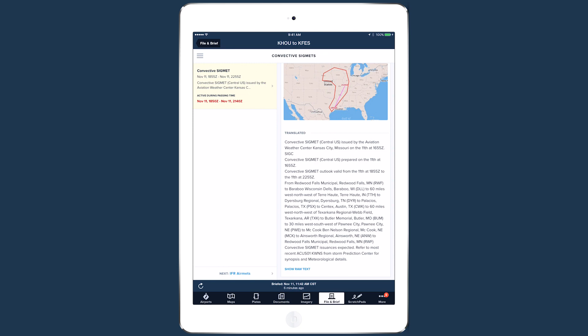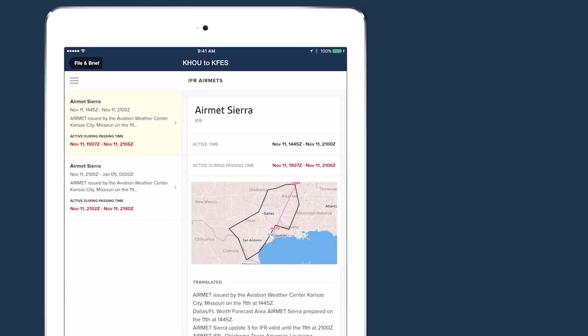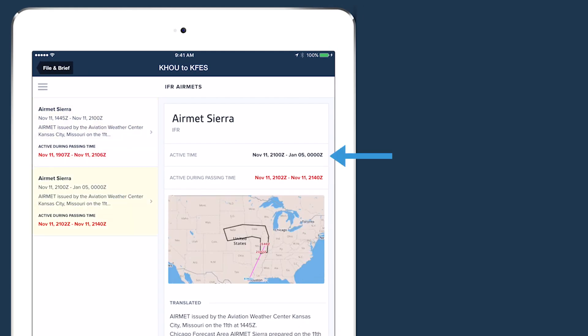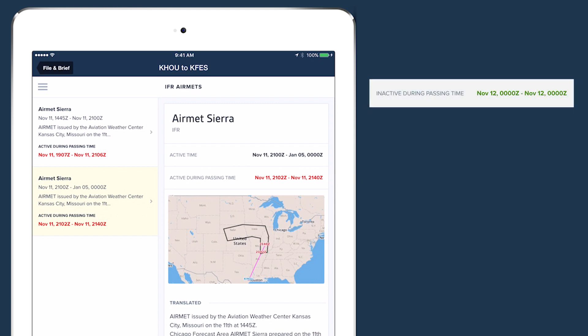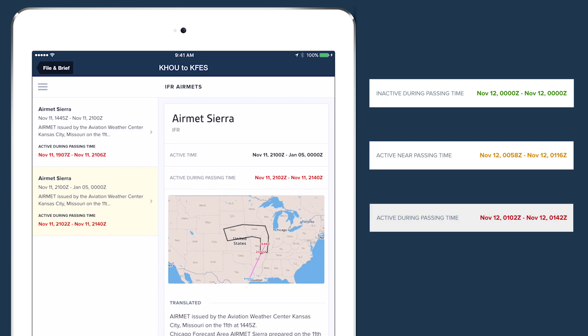Tap Next at the bottom of the left column to move to the next page. The details on the right include when the advisory is active and whether it's active during your passing time. Green means the advisory will not be active during or near your passing time. Orange means the advisory will be active near your passing time, and red means the advisory will be active during your passing time.